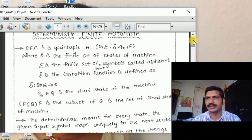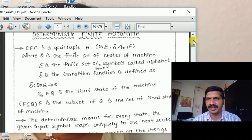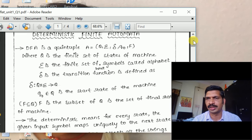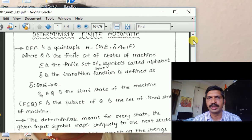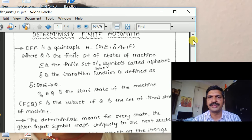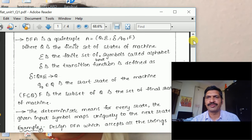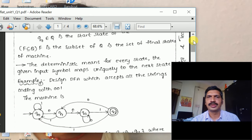Delta is the transition function defined as Q cross Sigma to Q. The main difference between DFA, NFA, epsilon-NFA, and Turing machine lies in this transition function. In DFA, delta takes one state and one input symbol and gives another state. Q-naught belongs to Q and is the start state. F is a subset of Q, the set of final states.